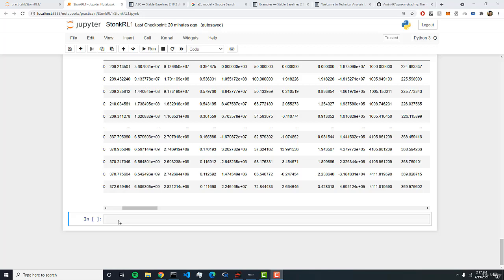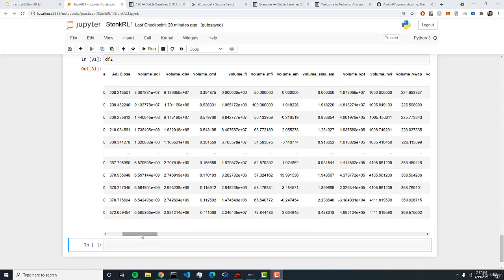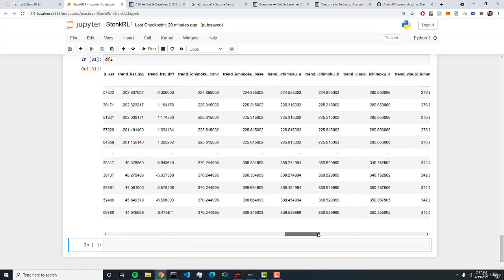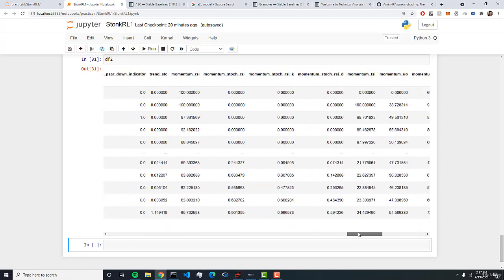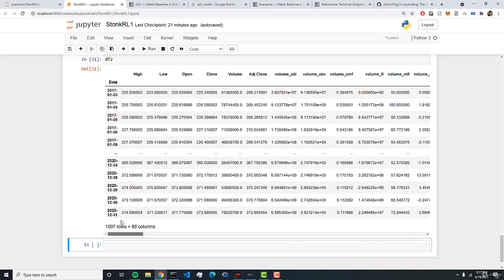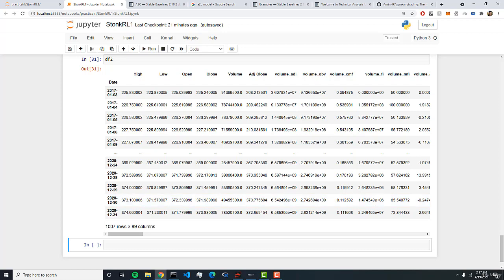All right, now in the previous lecture we got our data frame with 89 different columns of technical indicators. By using a combination of these you can create a very powerful reinforcement learning algorithm. Now what we want to do is to grab a subset of these and to build our environment using the columns that we choose.